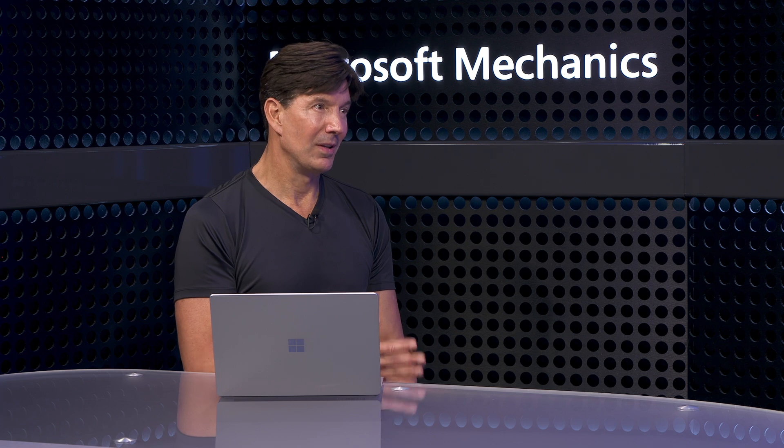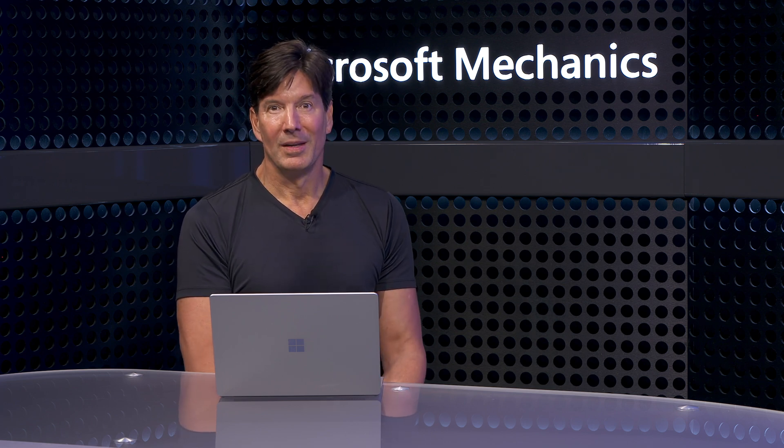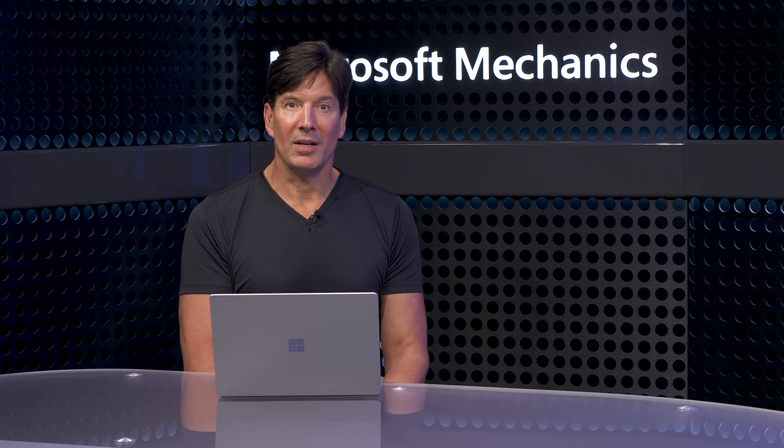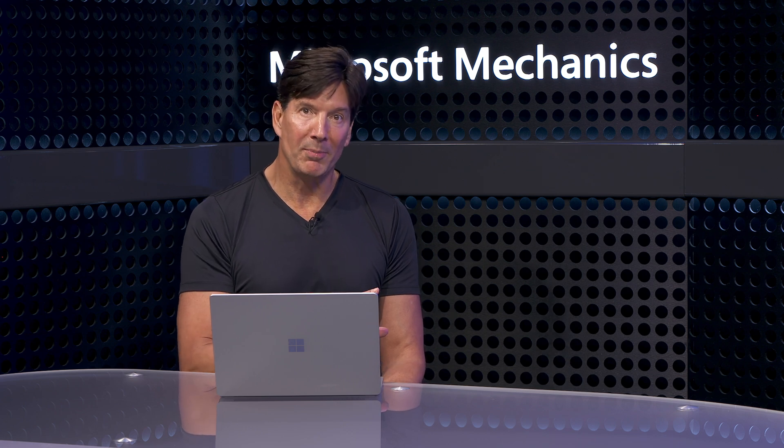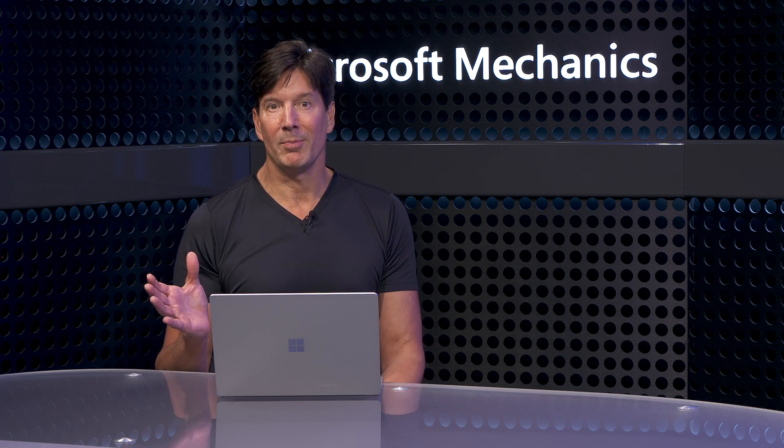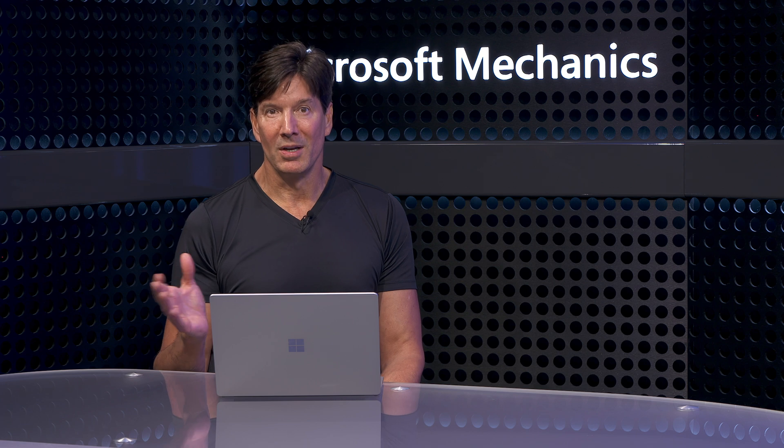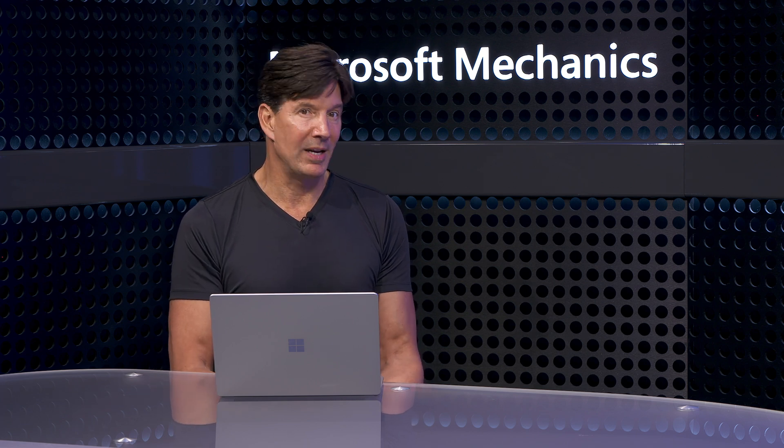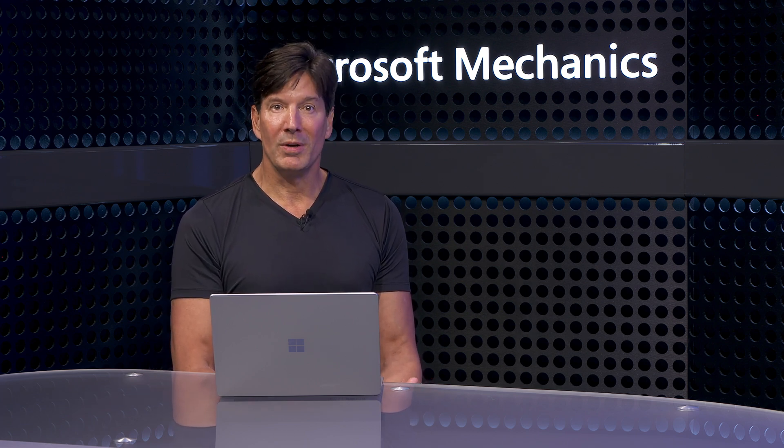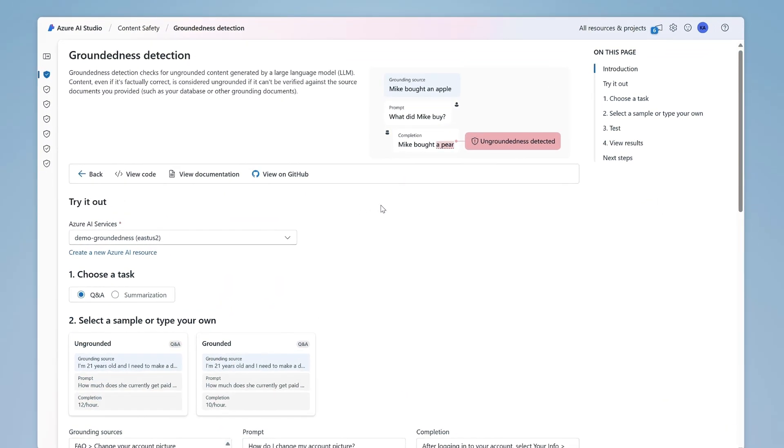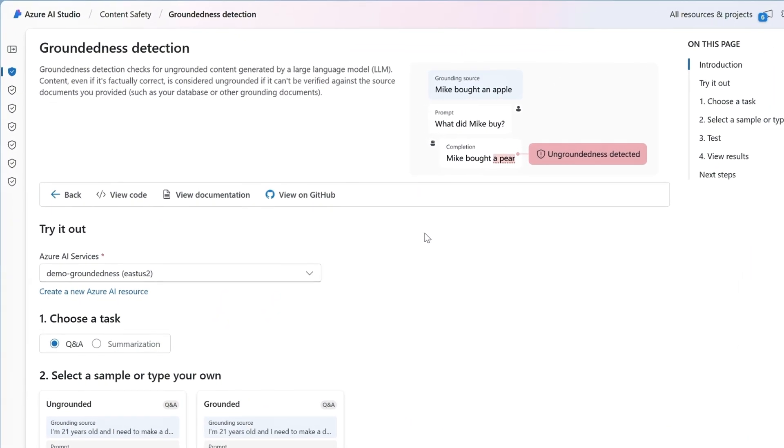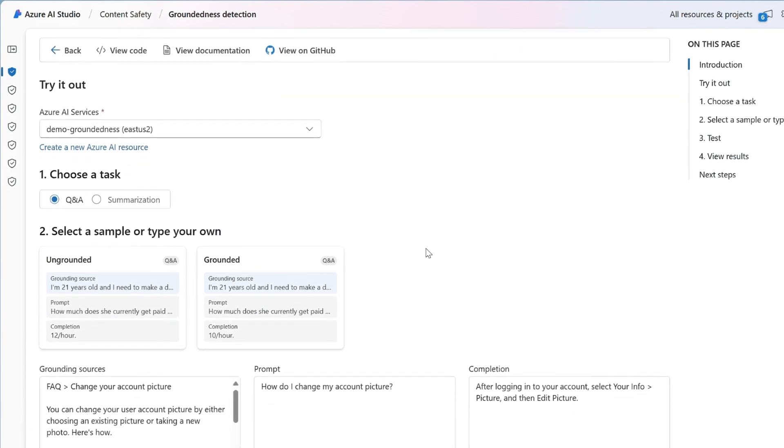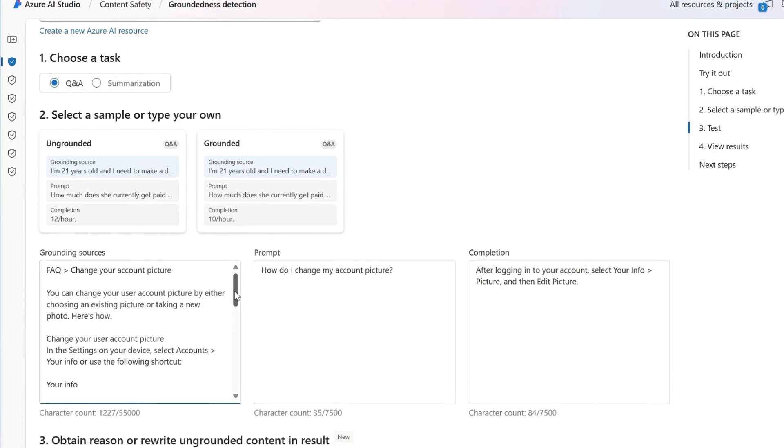Right. So models can and will make mistakes. And so we need to provide them with context, which is the combination of the system prompt we've talked about and the grounding data presented to the model to generate responses so that we aren't just relying on the model's training data. This is called retrieval augmented generation, or RAG. To help with that, we've also developed a new groundedness detection capability that discovers mismatches between your source content and the model's response, and then revises the response to fix the issue in real-time.